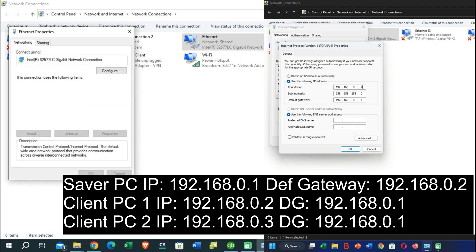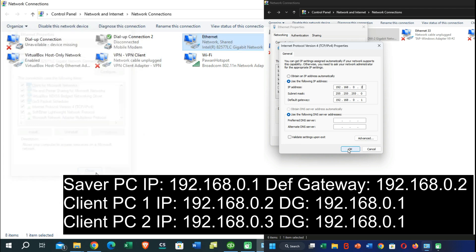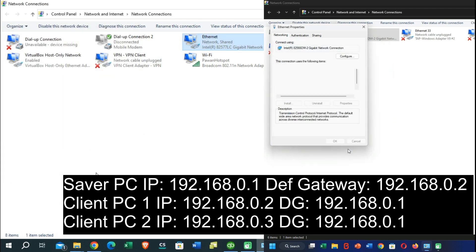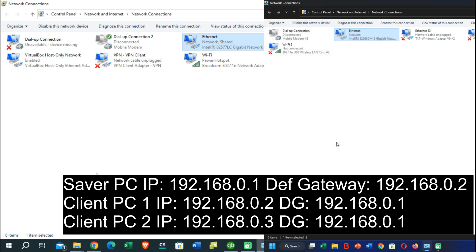You can close this dialog box and you will be able to see your Ethernet cable is successfully connected and shared through your network.